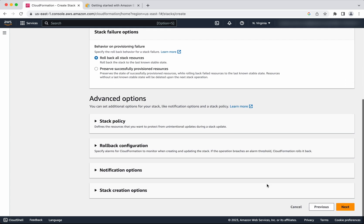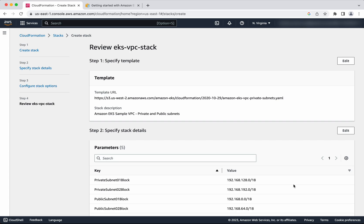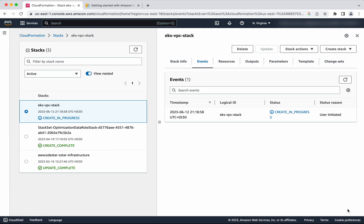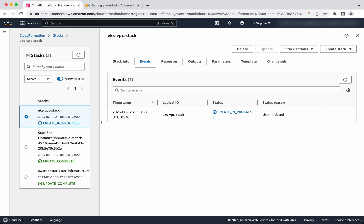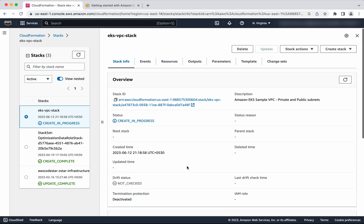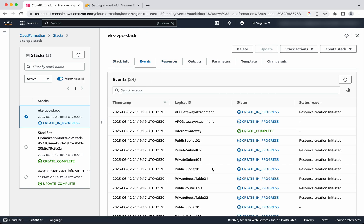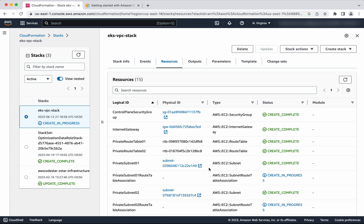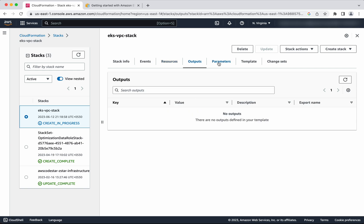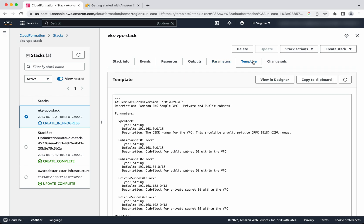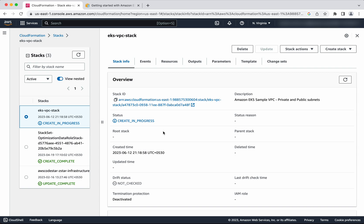Click Next. Remaining all I am going to leave as default. Click Submit. The creation of this stack is going to take some time. Here you can find the stack info, the events, and the resources. Resource creation has been completed for some, and most of the resource creation is in progress. You will also be able to see the output, parameters, and the complete template. Let us wait for the status to change to Create Complete. The VPC stack has been successfully created.